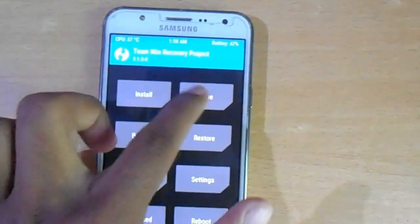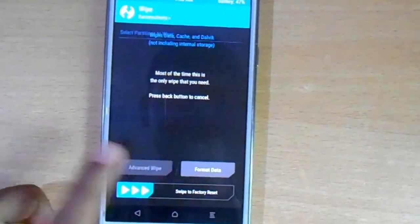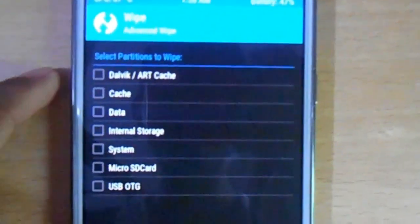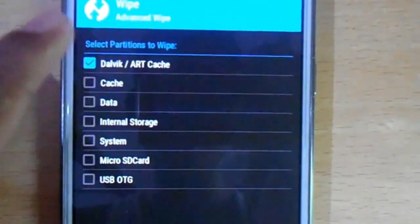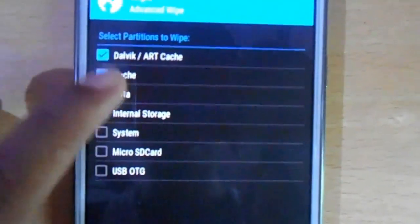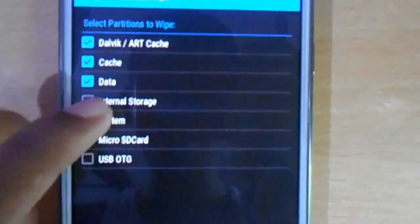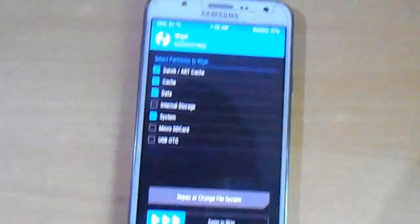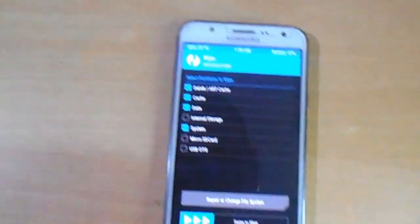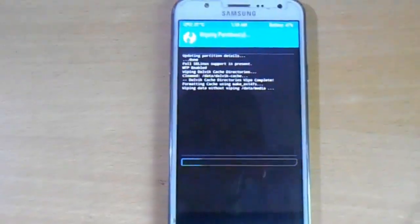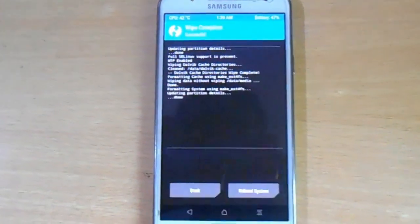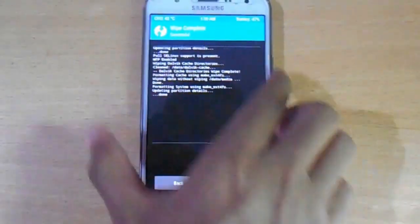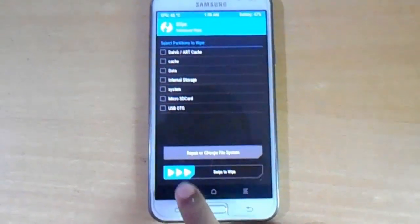Now just go into wipe, then go inside and swipe. Select Dalvik cache, data, and system. You need to select these in TWRP recovery mode. Now just confirm to wipe and clean all the things. As you can see, now just hit back.